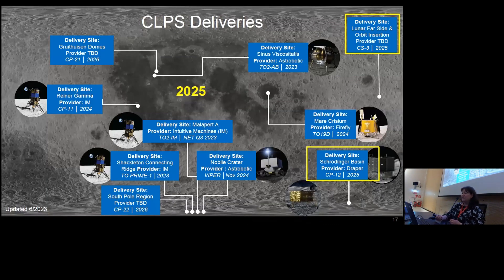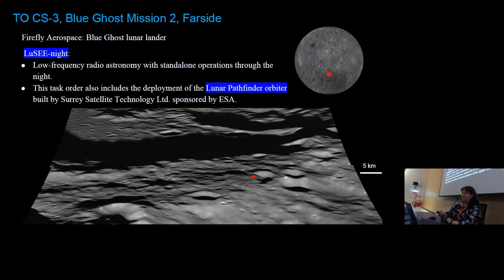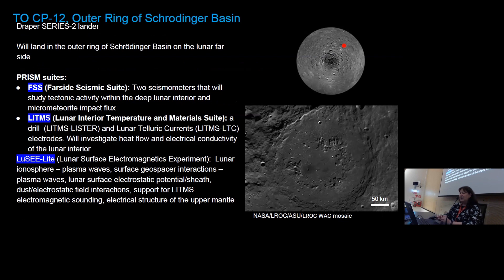In 2025, we have two deliveries going to the lunar far side. About 20 degrees latitude on the far side is TOCS3 — CLPS Science 3 or Blue Ghost Mission 2 — which will be doing low-frequency radio astronomy with standalone operations through the night. There's also a lunar pathfinder orbiter sponsored by ESA as part of this. Another PRISM suite, the far side seismic suite, is headed towards the outer ring of Schrodinger Basin in TOCP2 — that's Draper's Series 2 lander — with two seismometers studying tectonic activity and micrometeorite impact flux, plus instruments investigating heat flow, electrical conductivity, and Lucy Light.